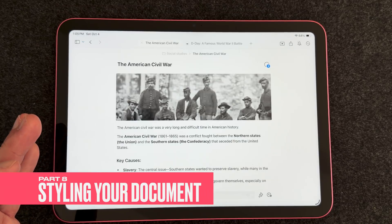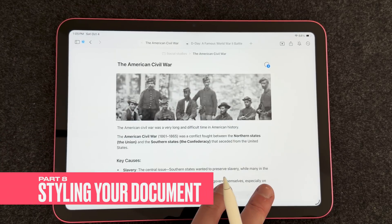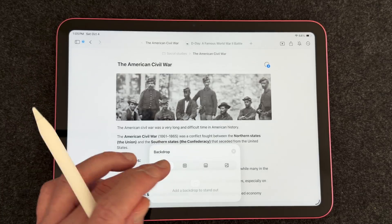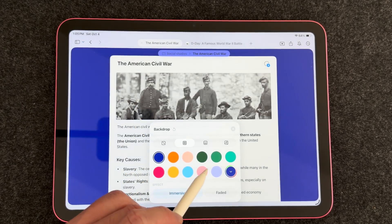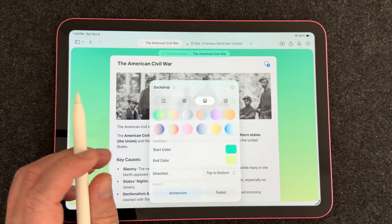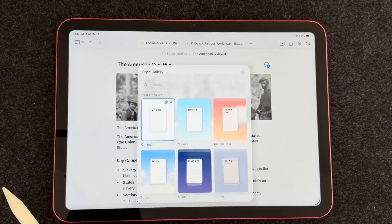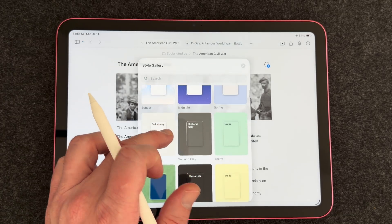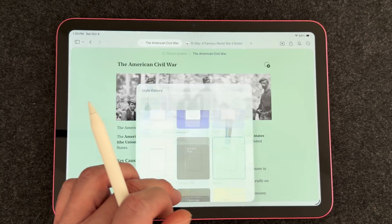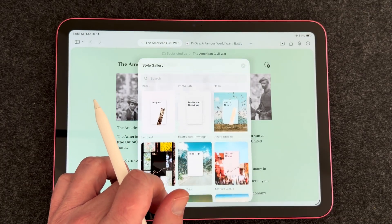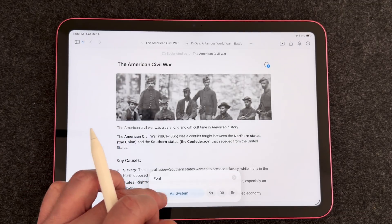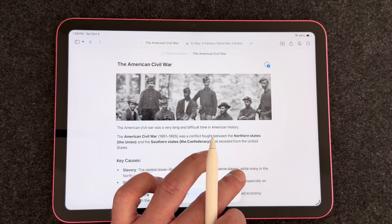You can also style your document using the paintbrush icon. You can select a backdrop with various colors and forms to choose from, including gradient colors. There are also styles and many templates you can select from to give your document a polished, professional look. In addition, you can select different text colors and there are a few different font options available.